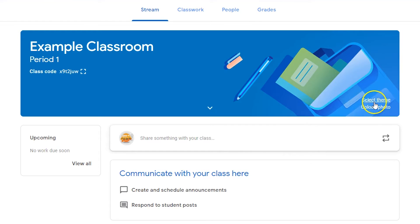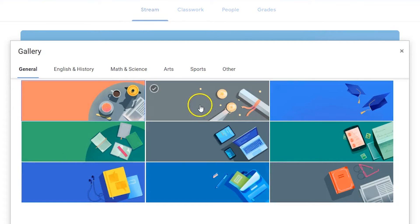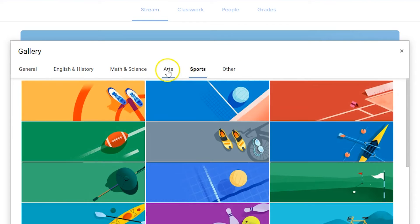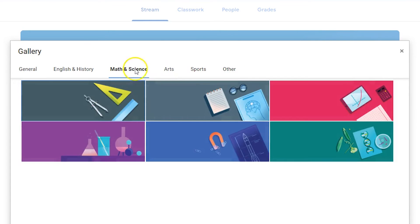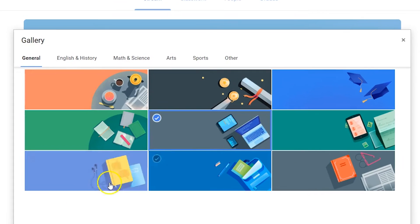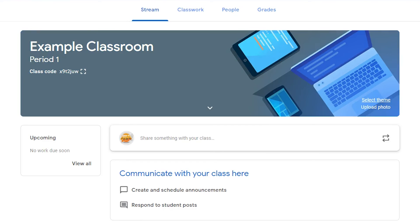Once the class is created, click the select theme button and select a class theme from the gallery. Click the select class theme button to publish your class.